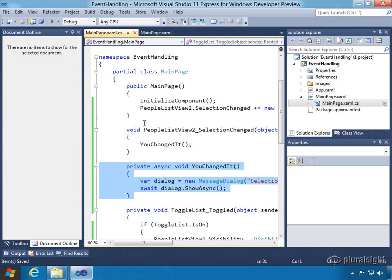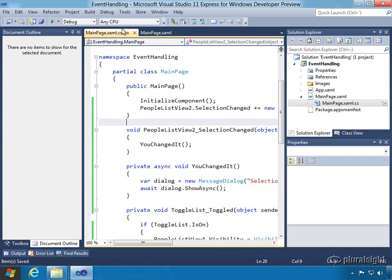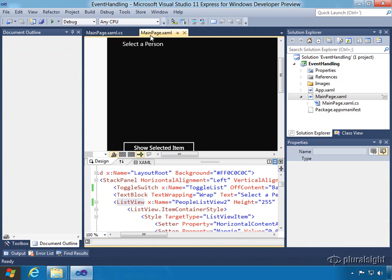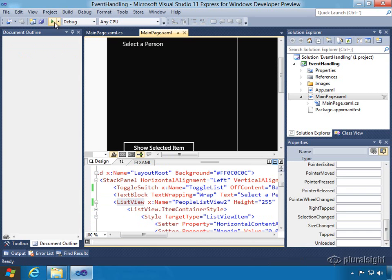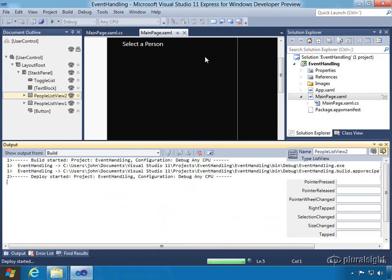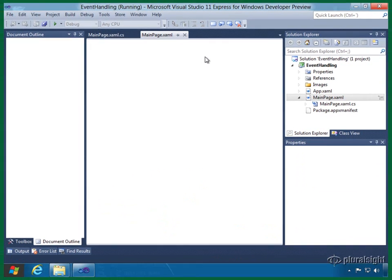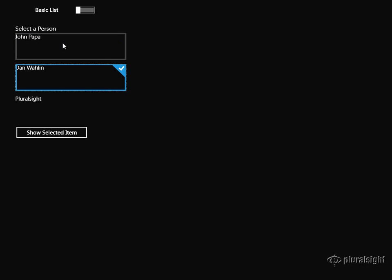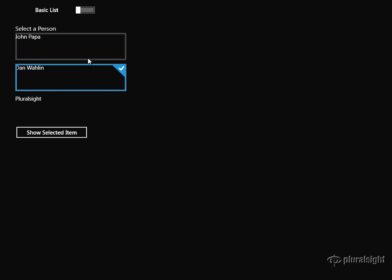So now that we have our event handler in place, let's go try to run this. We come back over here, we should be able to press run. Hopefully it'll compile and build perfectly. And then we should see list view 1, the original one here, up in place. And I can select John Papa or Dan Walleen. And notice the event handler is not firing for the selection because we didn't wire it to this particular list view. We only did it to the other one.